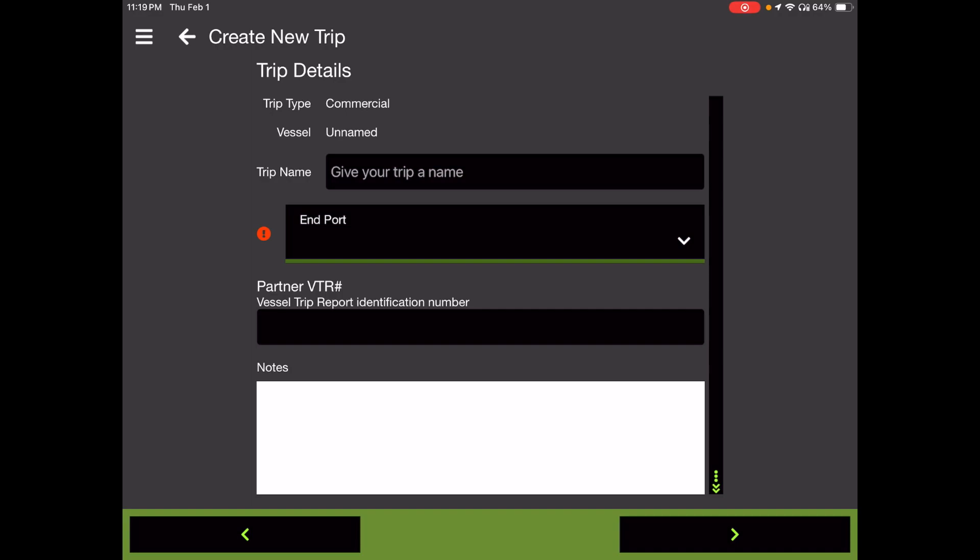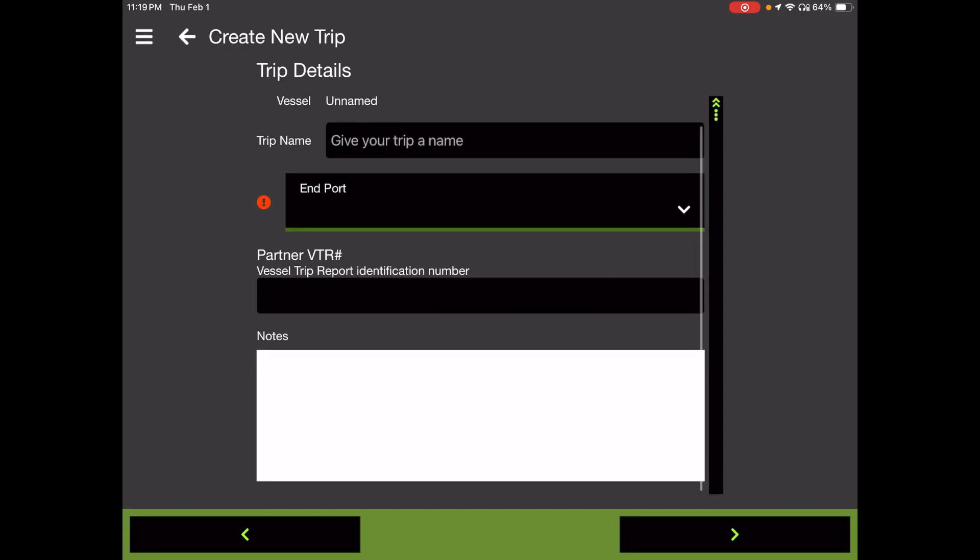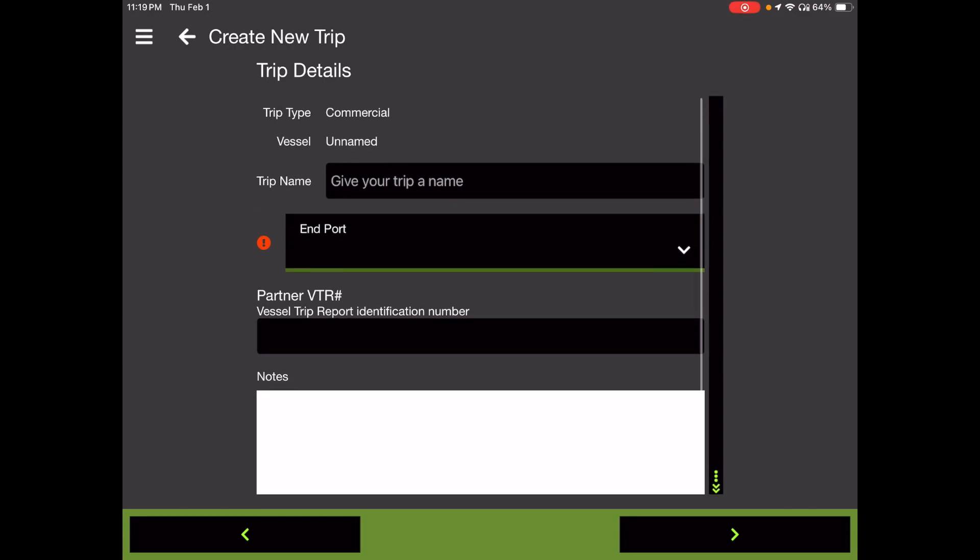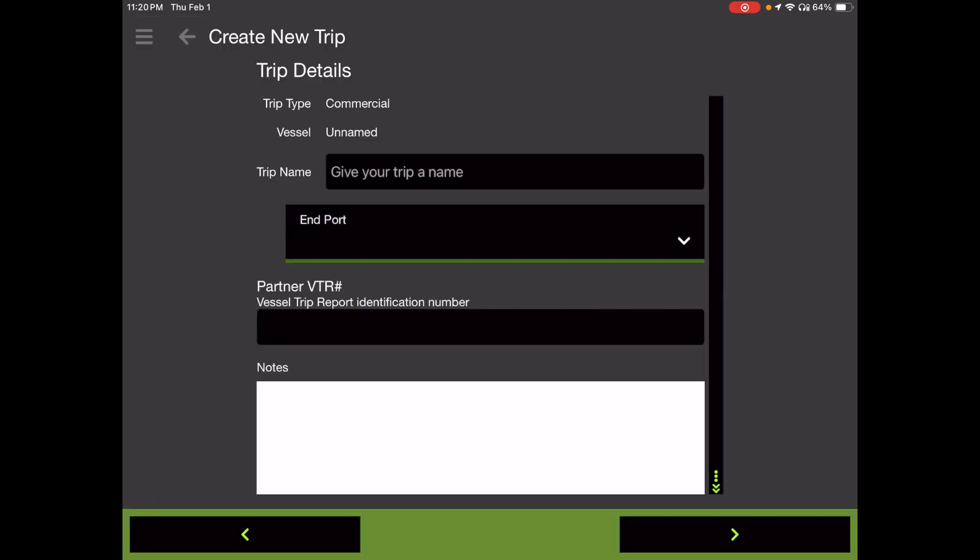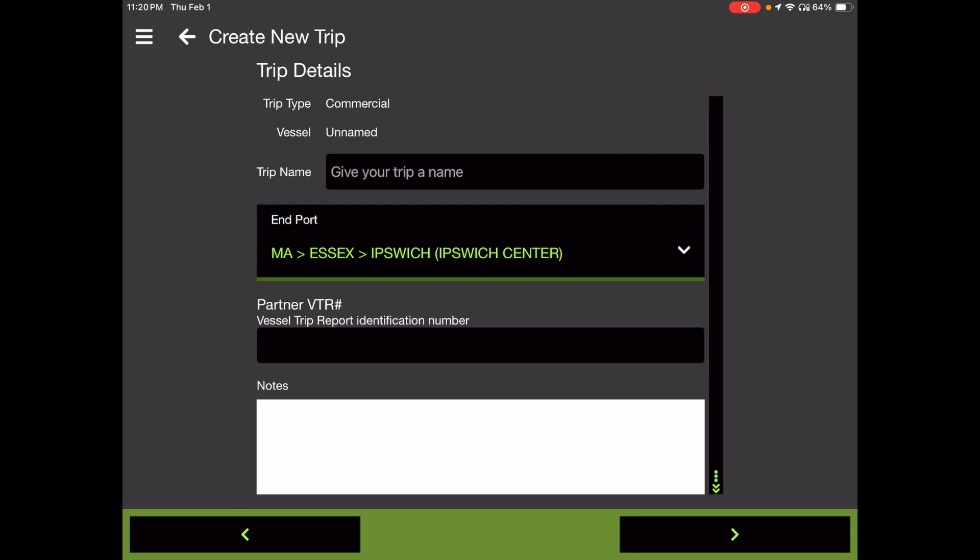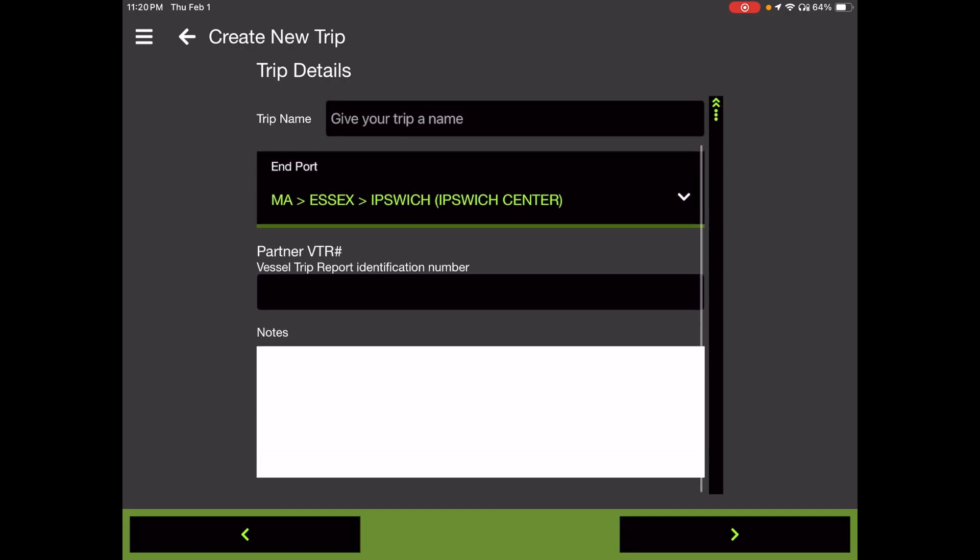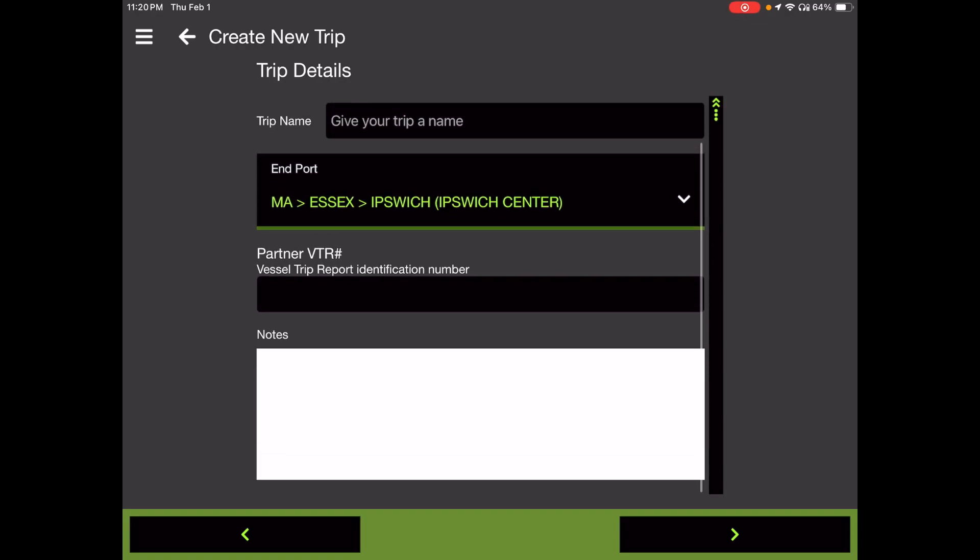This takes us to our trip details. You can fill out any or all of these fields, but the only one you really need to fill out is port. You can name your trip. You can give a partner VTR or add notes for yourself if you'd like to. But in this case, we're just going to add the port of Ipswich. If you're a charter fisherman who wants to keep notes, you could call it the Jones family trip and add notes on that day out. But otherwise, just give your port and go ahead and hit next in the bottom right.